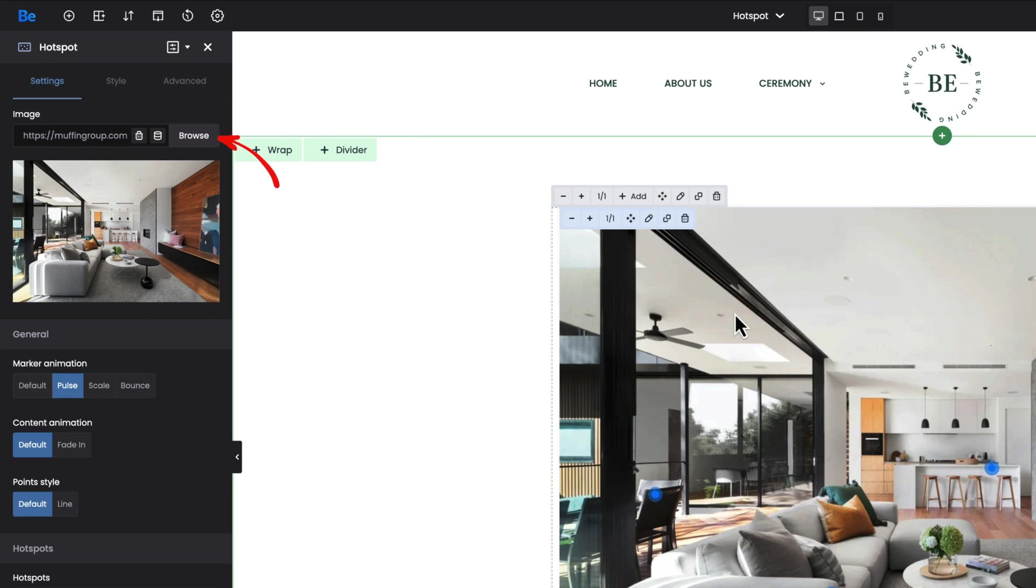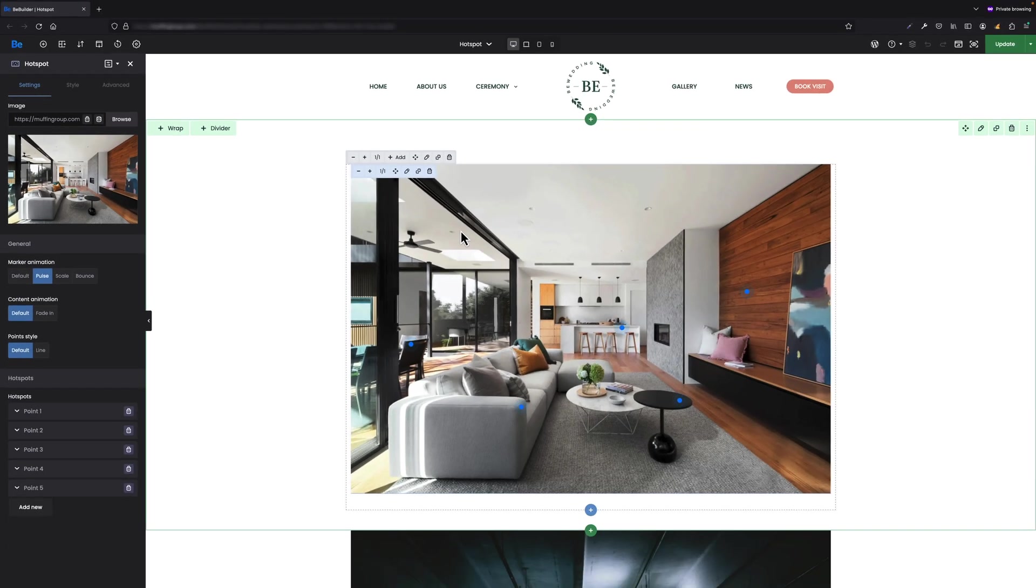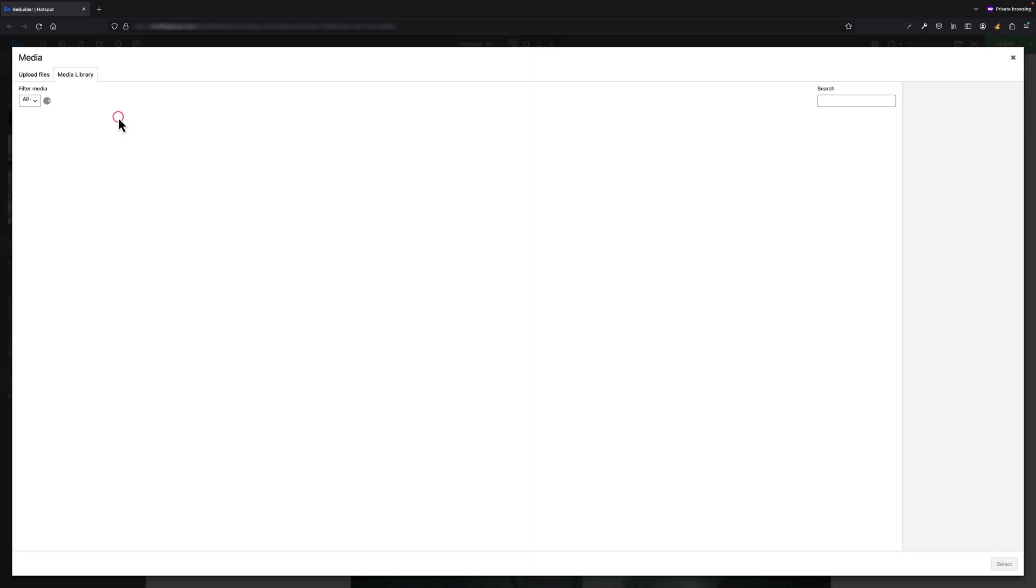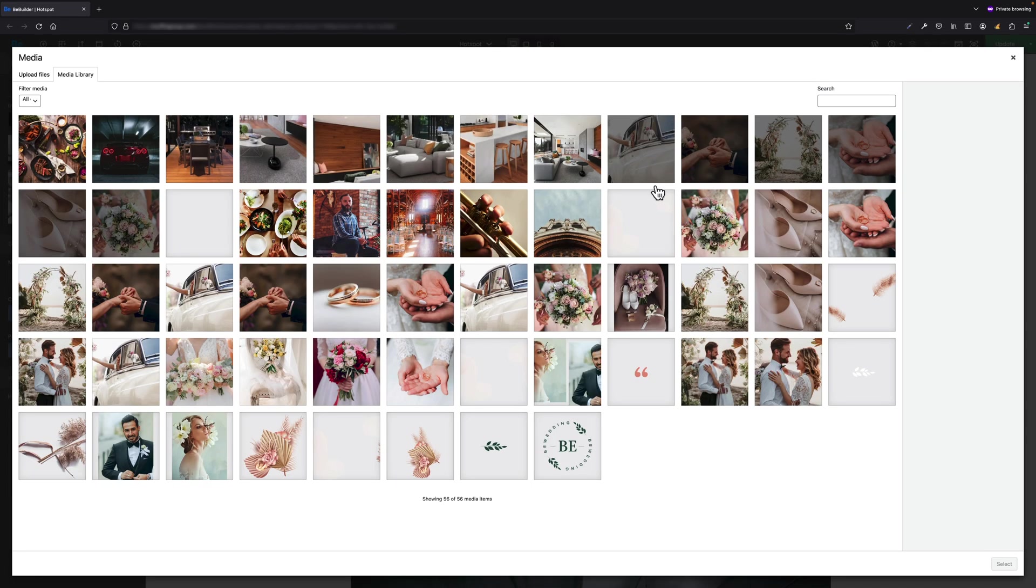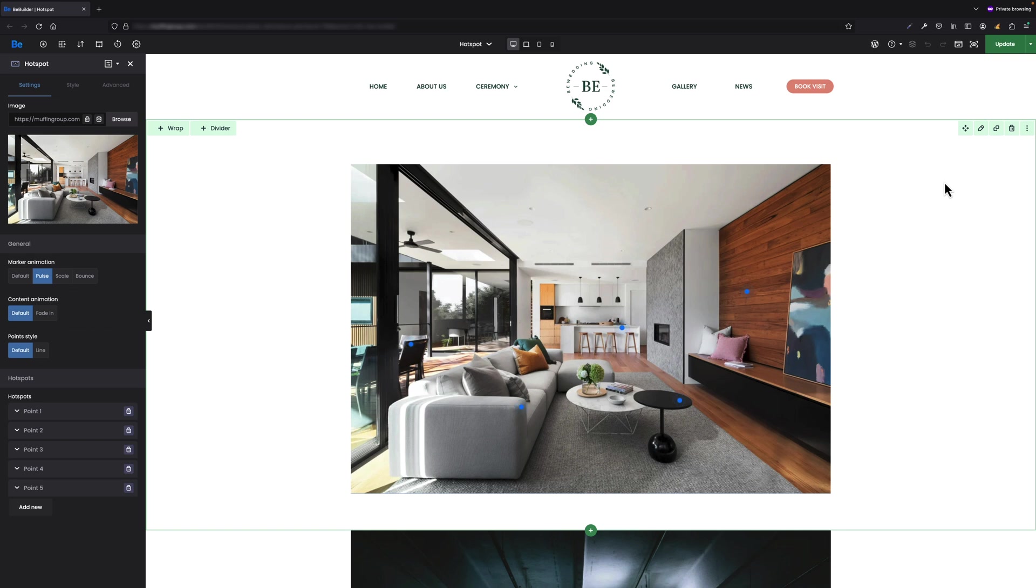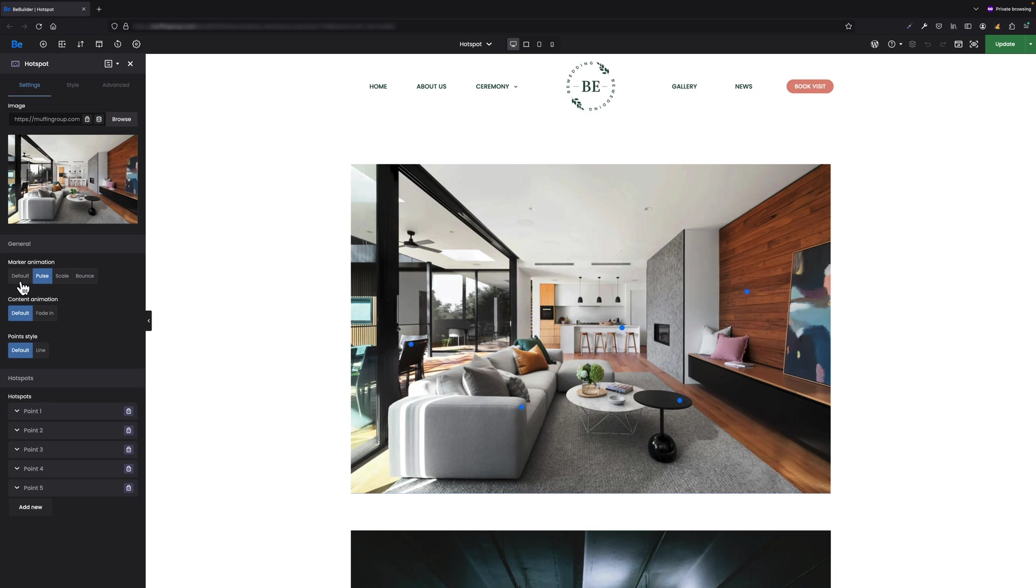It's an option that opens the media library where you can choose the right image. For this one I used pulse marker animation, but you can switch between different ones like default where you just see a point with no animation, scale, and bounce.